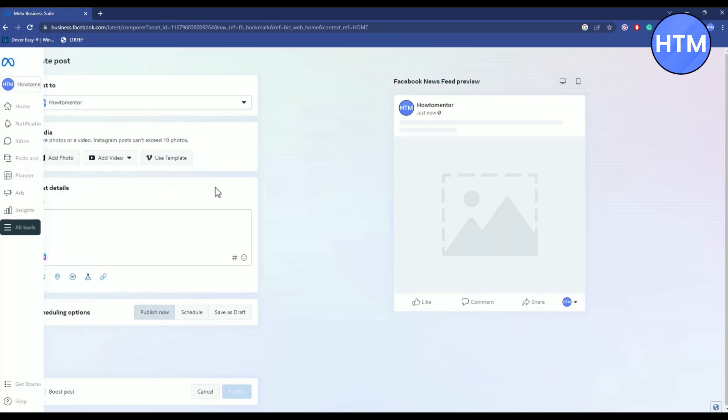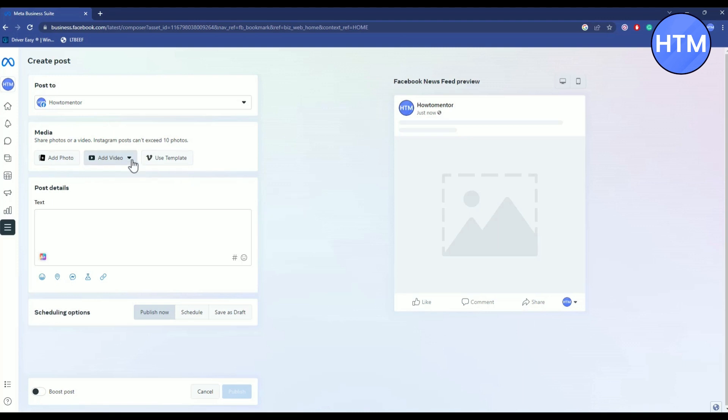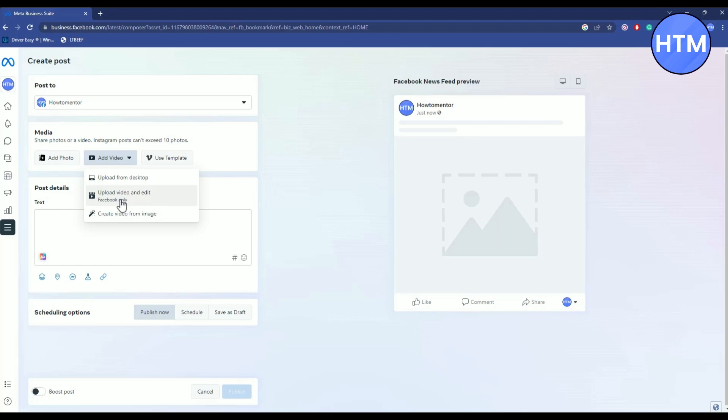It can be a photo, a video, or anything like that. So for me I'm going to upload a video, so click on the add video over here. Then you will have three options: create a video from image, upload video and edit Facebook only, or upload from desktop. So I will choose a video from my desktop.